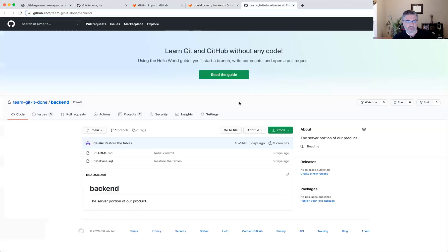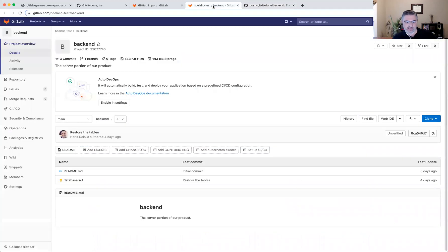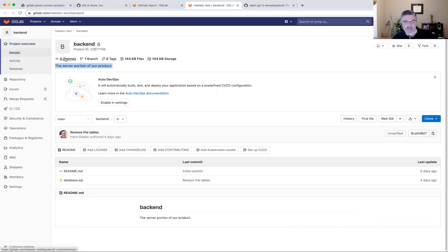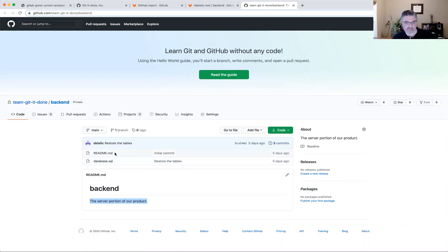So looking at GitHub, the name of the project was backend and then there was a description that says the server portion of the product and it seems that both the name and the description have been moved across. I see that my commits have been migrated across as well, as well as the two files that I had in the repo. So three commits, two files.